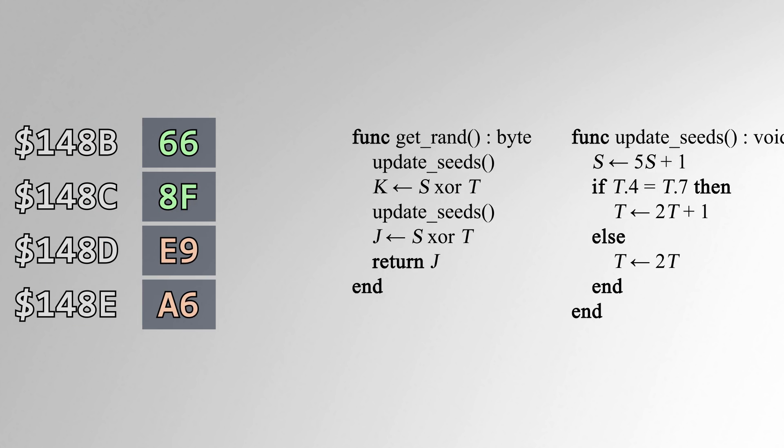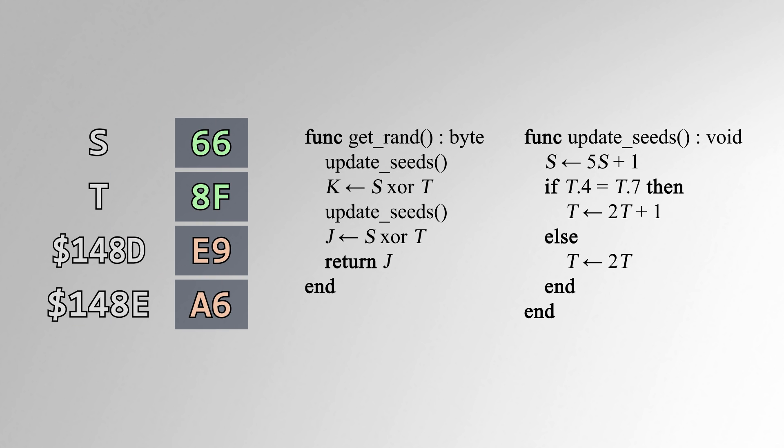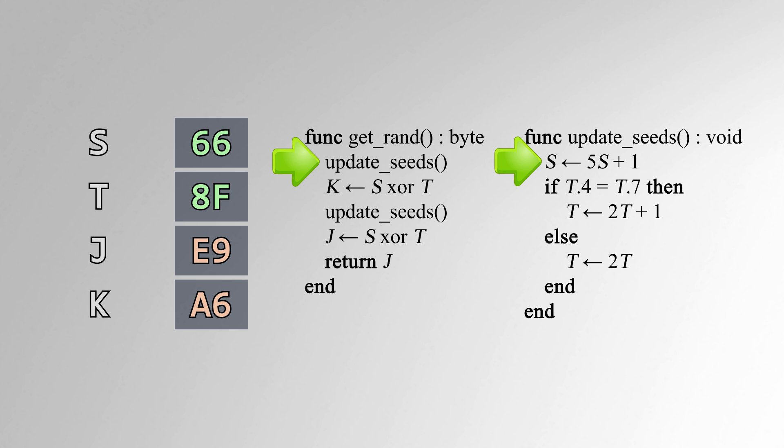After looking at this function for a while, I've come up with a simpler way of thinking about it. We'll call the seed bytes S and T, and the output bytes J and K, respectively. Take S. Multiply it by 5, add 1, and store that value back into S.